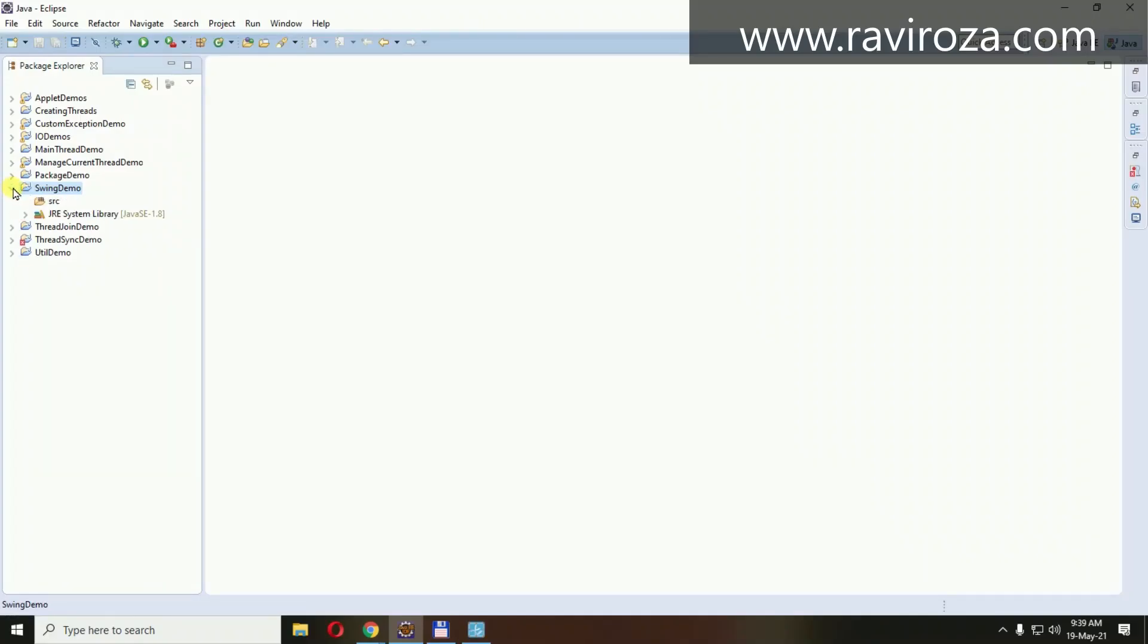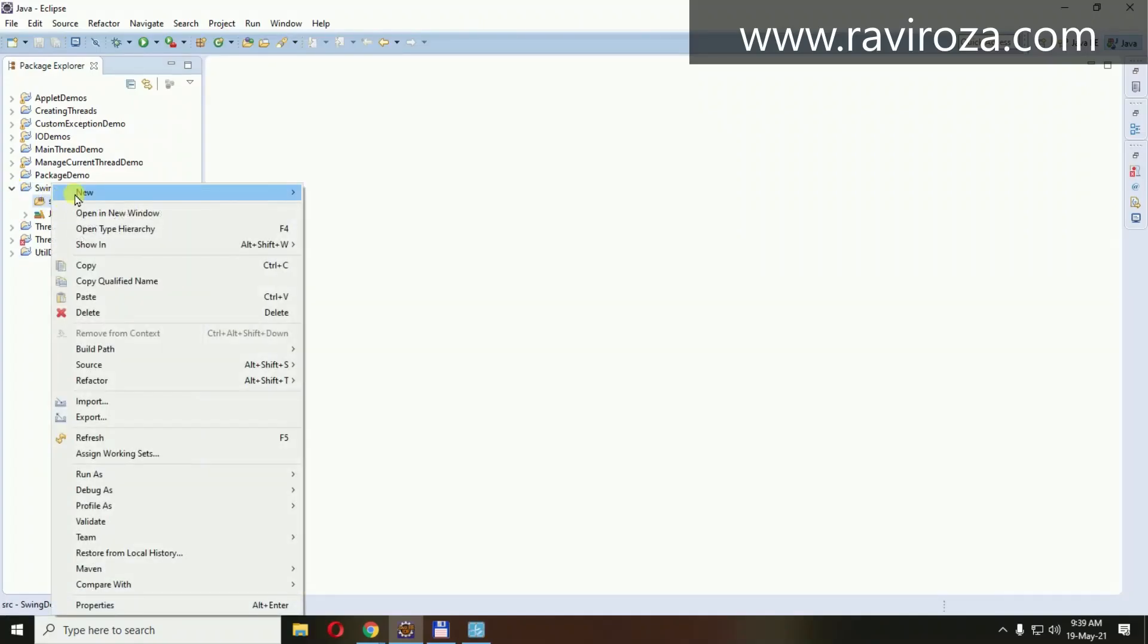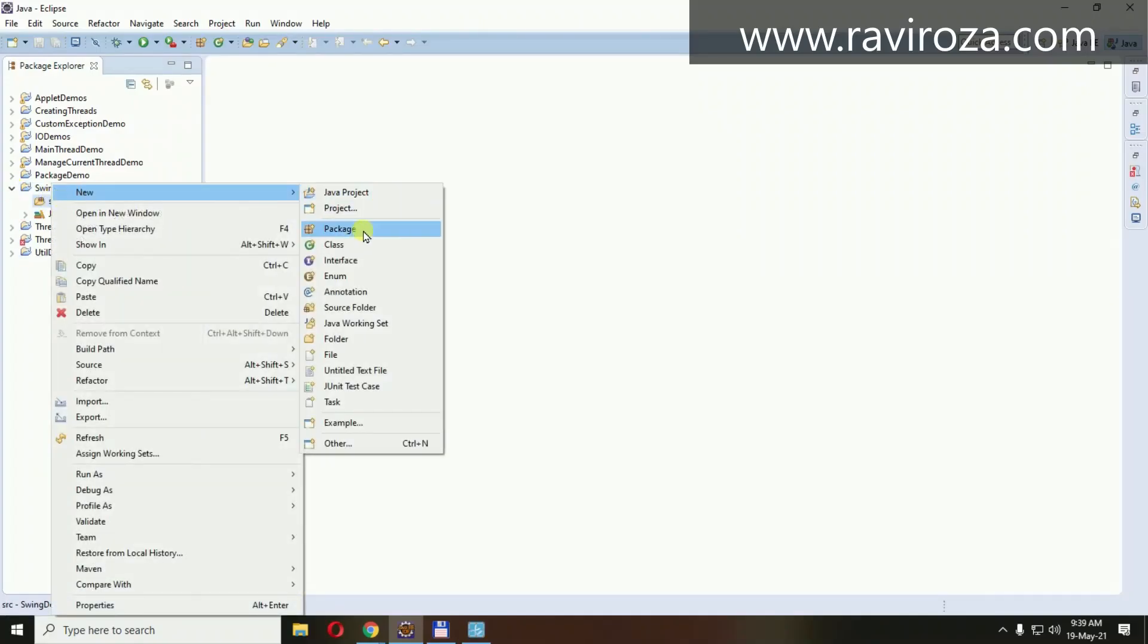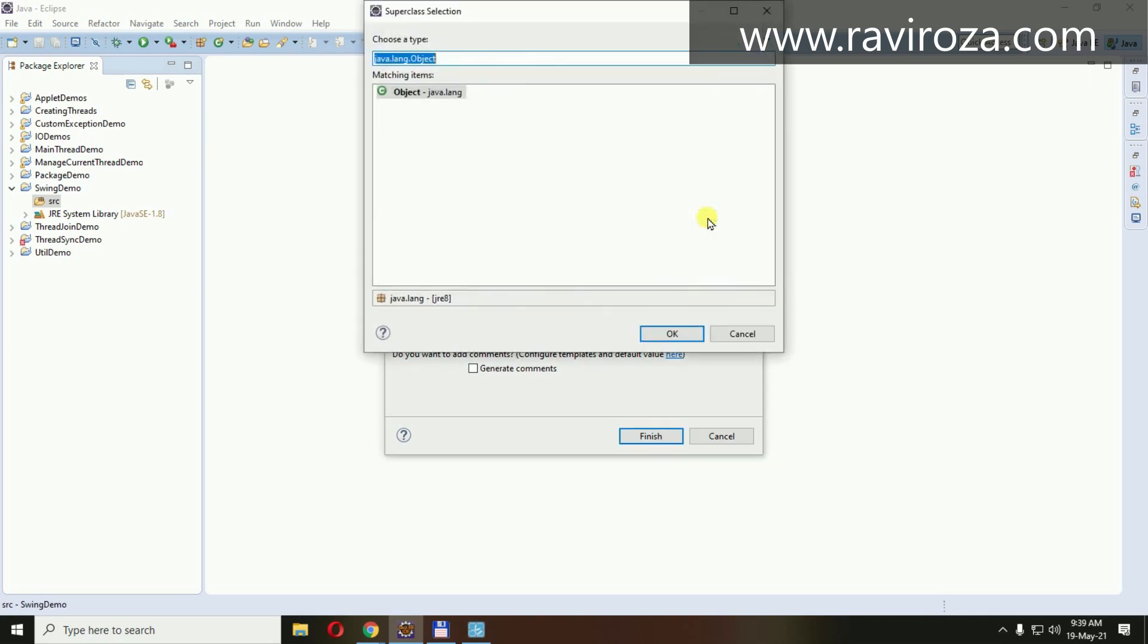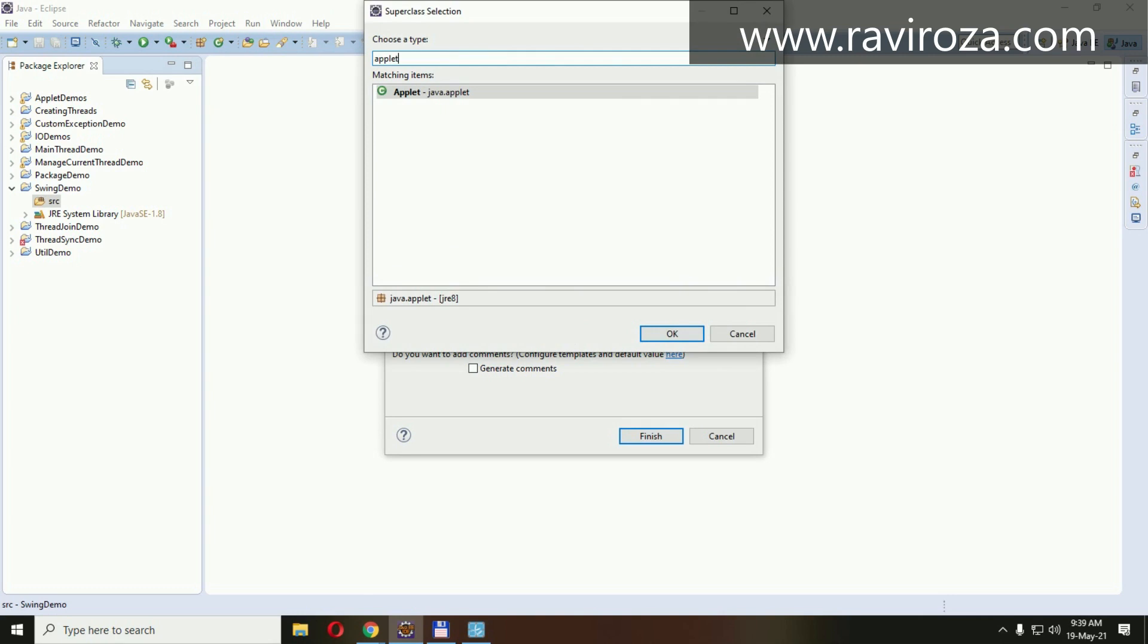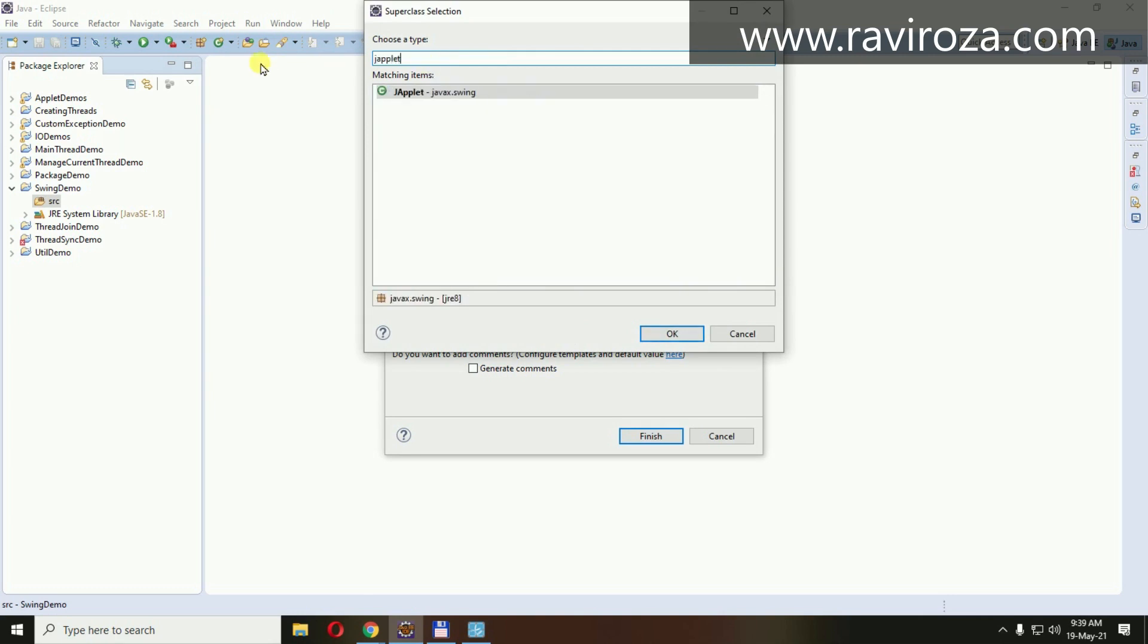So let's create a class. First, class JAppletDemo. It should be applet, a class. J, the same way we can have JApplet, which belongs to the javax.swing component and package.